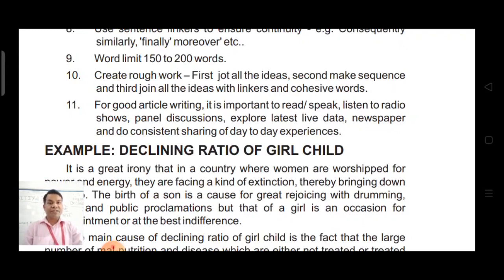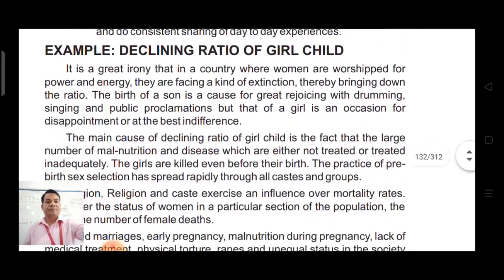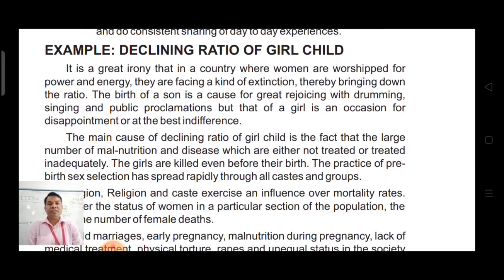For good article writing, it is important to read, speak, listen to radio shows, panel discussions, explore latest live data, newspapers, and do consistent sharing of day-to-day experiences. Now let us go through a solved example of article writing: 'Declining Ratio of Girl Child'.